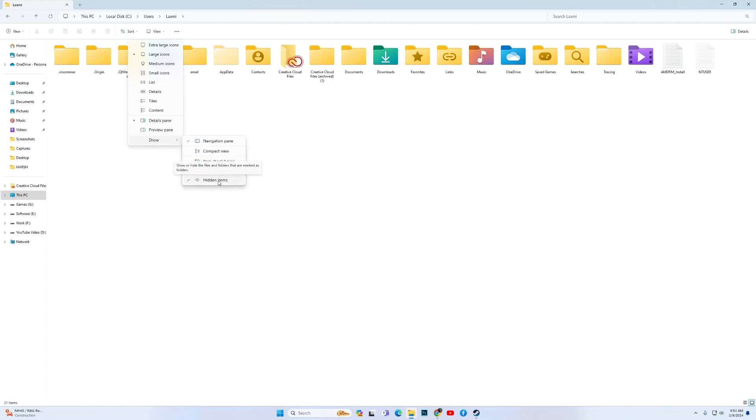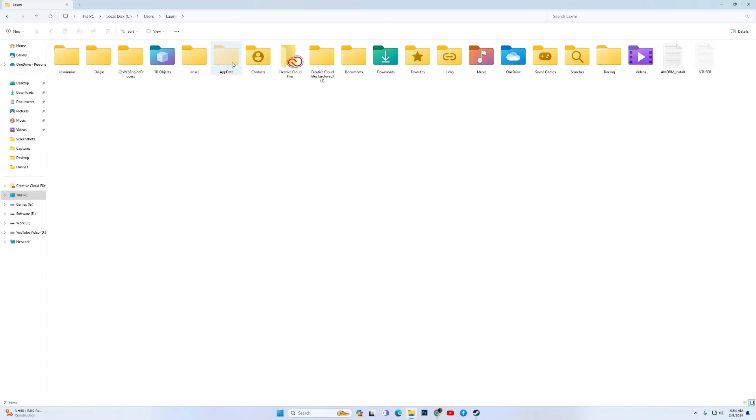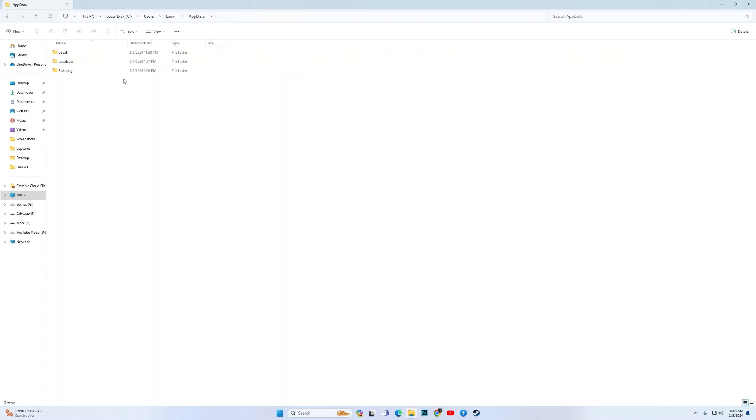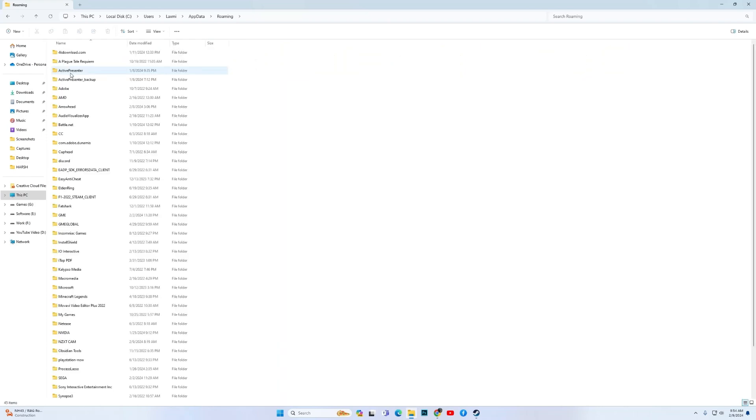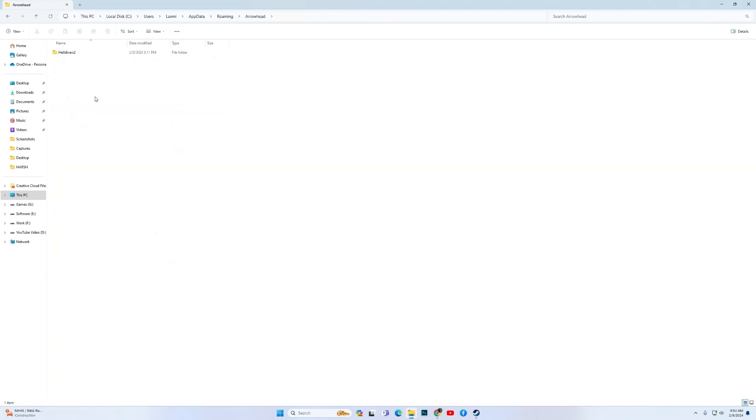The process is same for Windows 10 also, so with this process make your App Data visible. Once it becomes visible, open it, then go to Roaming, then look for Arrowhead. Open the folder, then over here you have the config file.